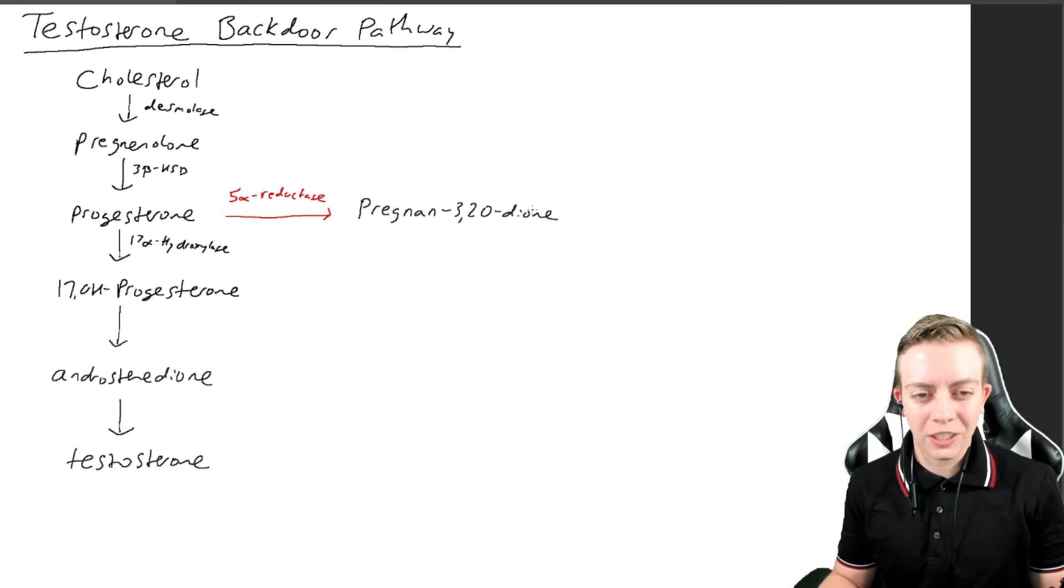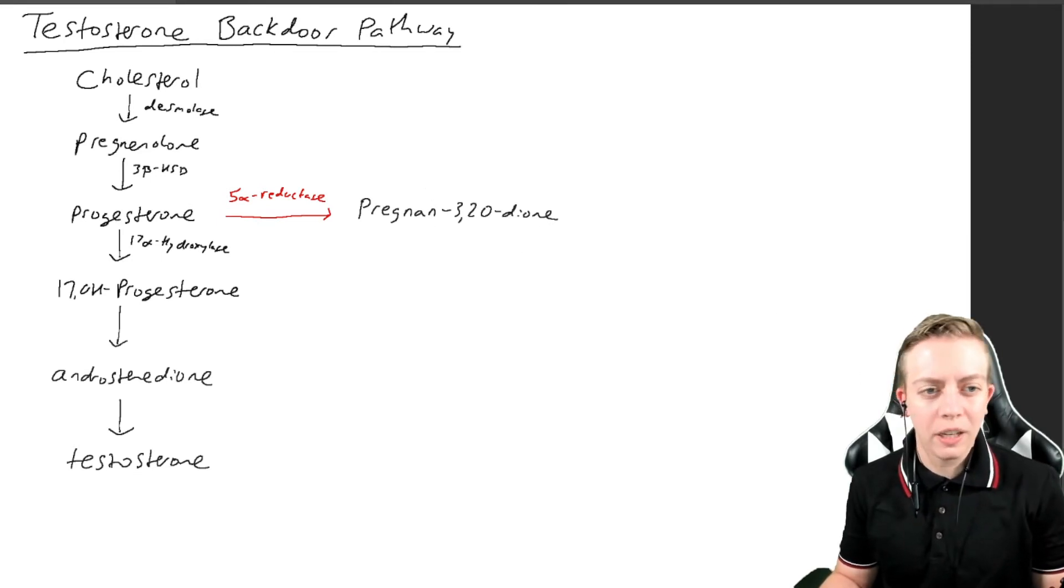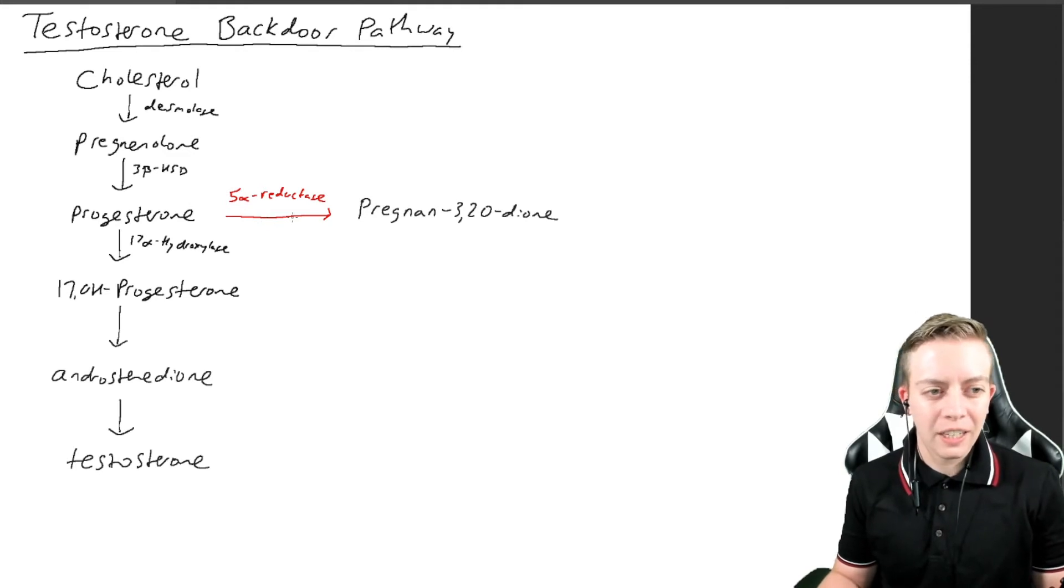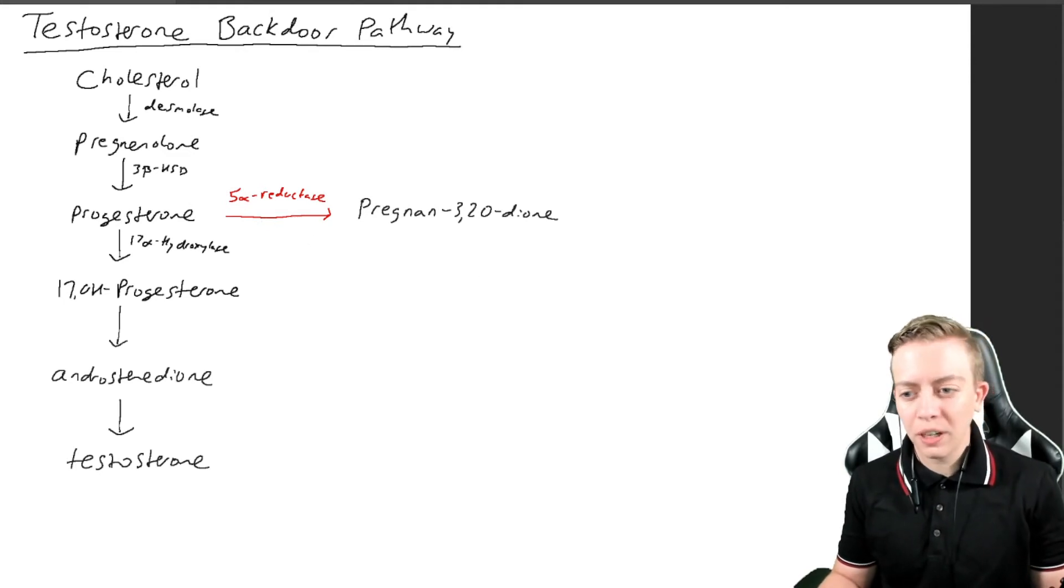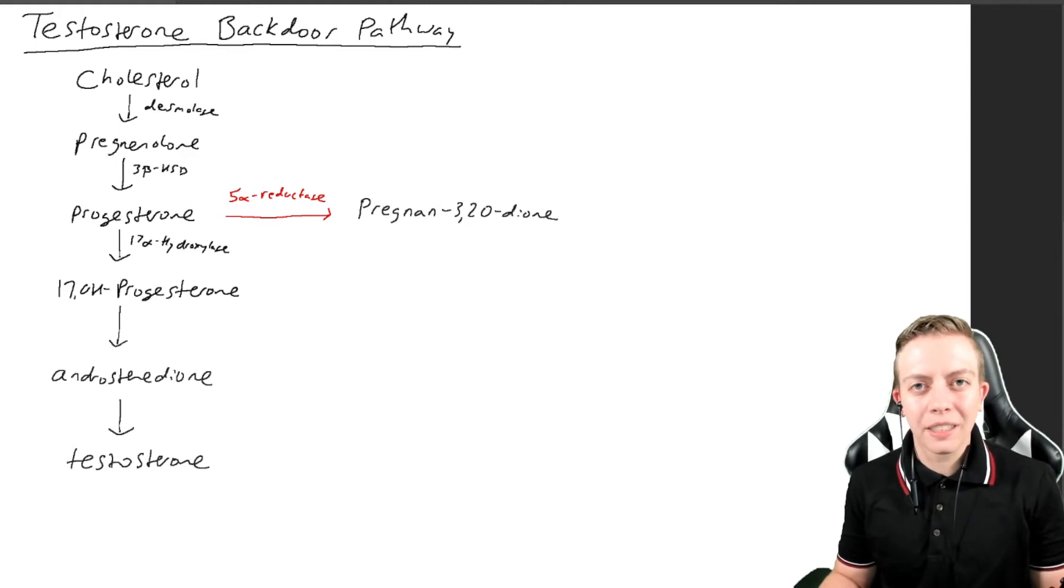That's how you know what this means—it's just telling you the position of the ketones. That's not really important, but it is produced by 5-alpha reductase conversion of progesterone.